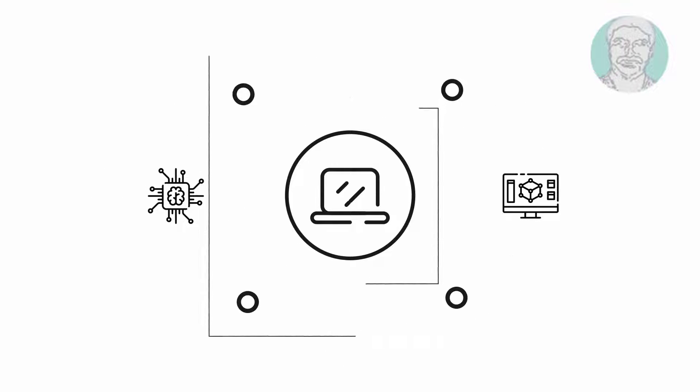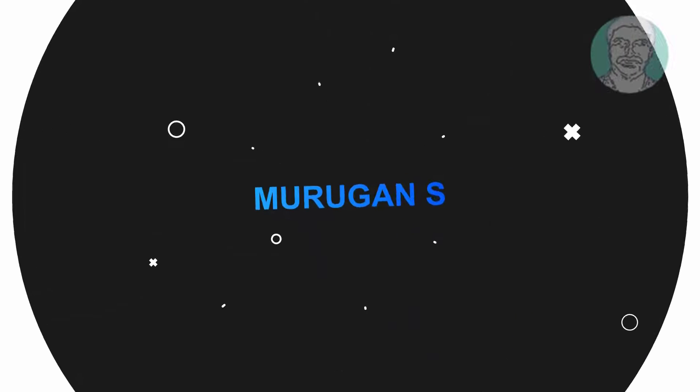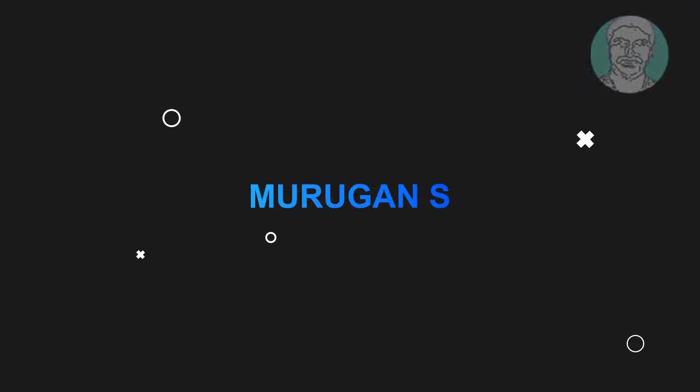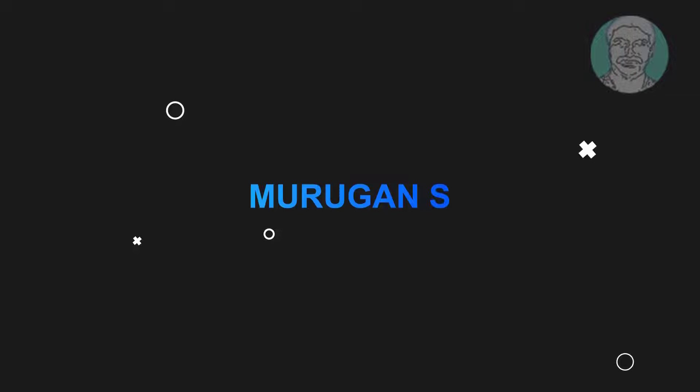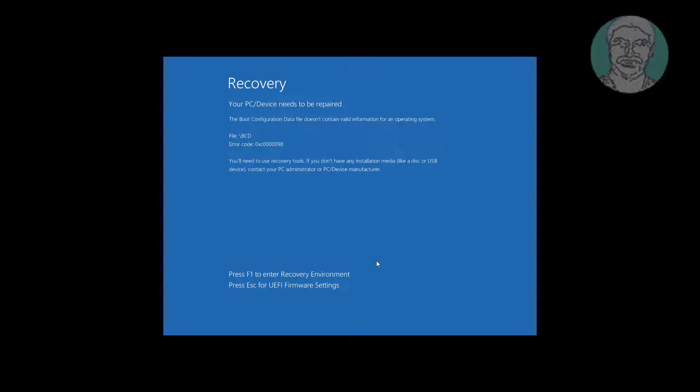Welcome viewer, I am Murigan S. This video tutorial describes how to fix the boot configuration data file doesn't contain valid information error.